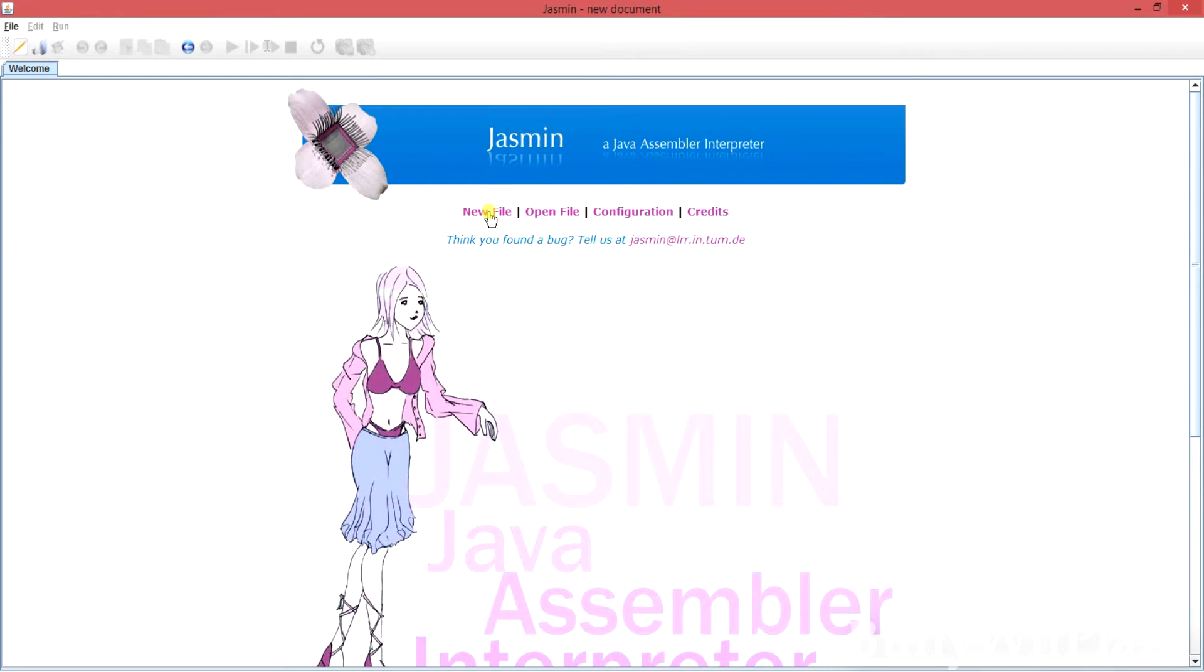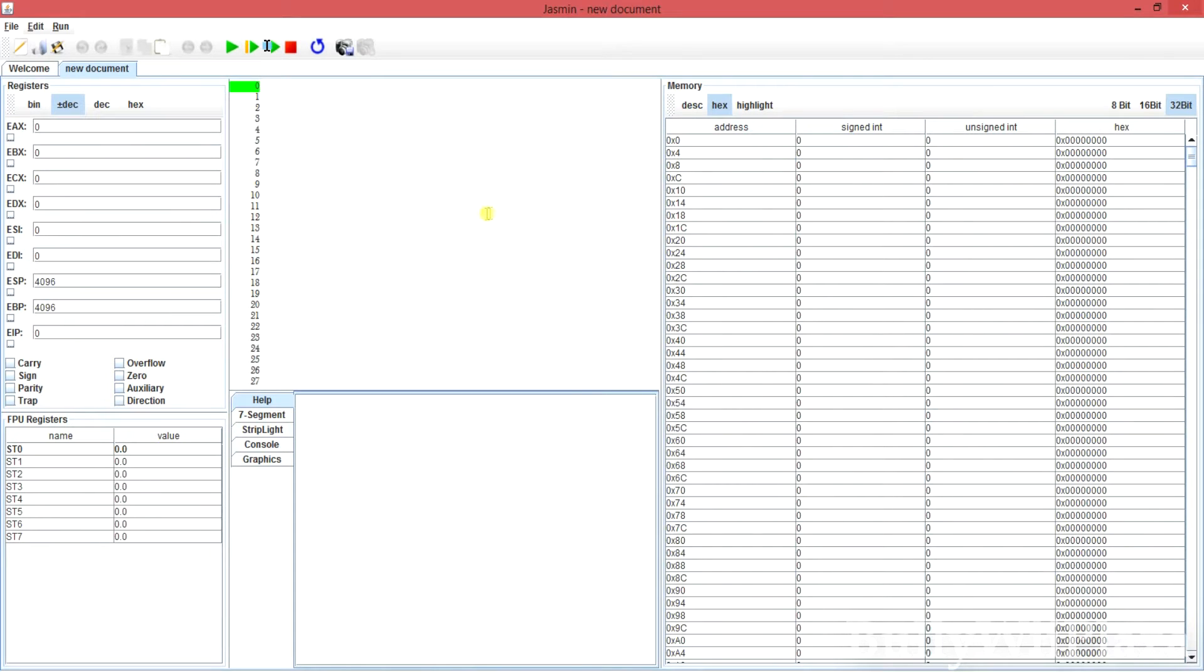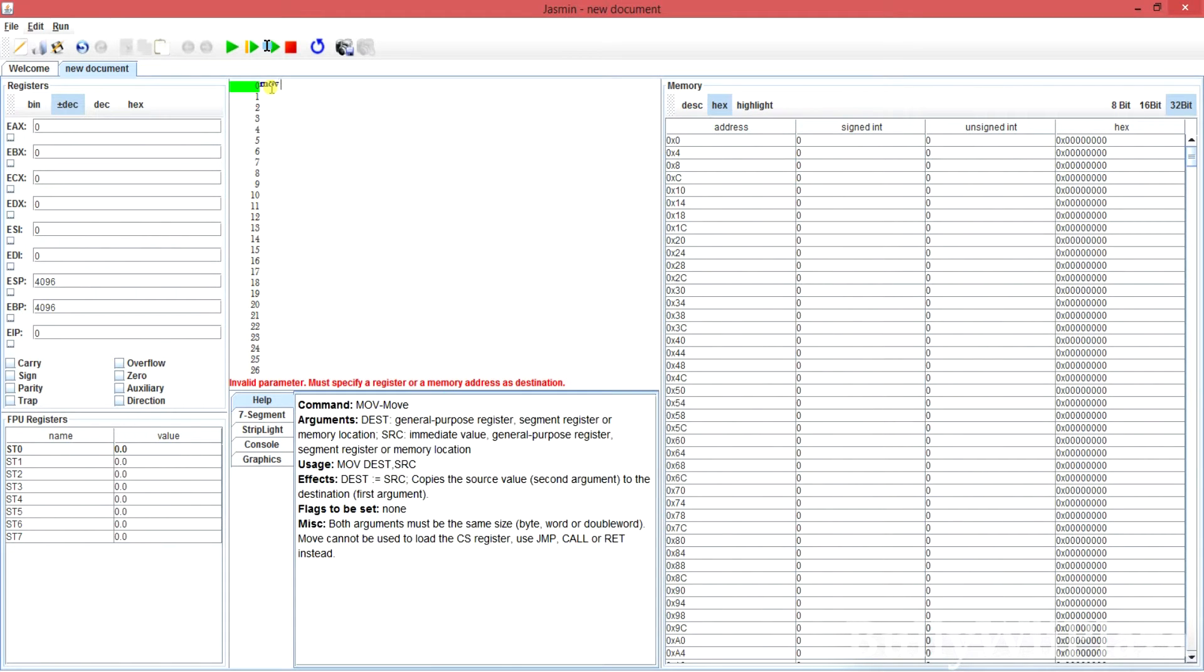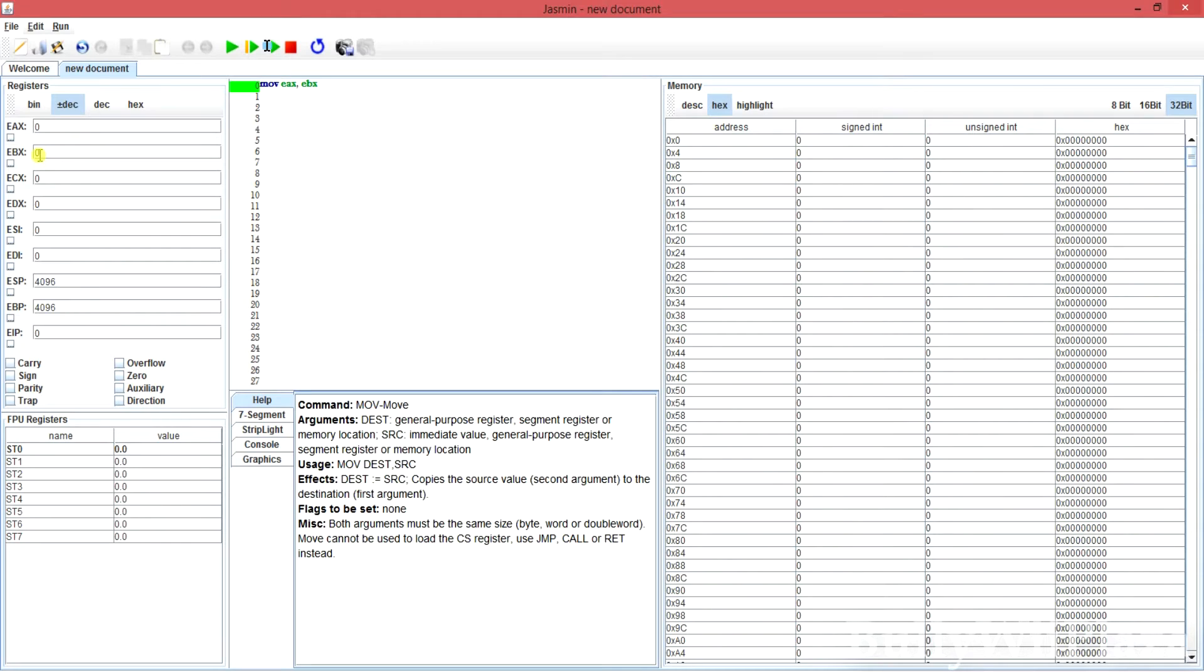To get started we have to click on new file. Here we can type the assembly commands. This will actually copy the value from EBX to EAX. First we have to write something to the EBX register.